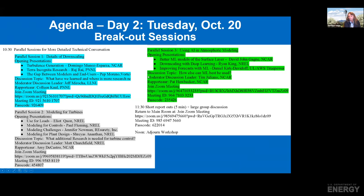Each of these breakout sessions tomorrow will begin with a series of three to four talks to motivate what these topics are about, but then have lots of time for interesting conversation around those topics. We really hope that you participate in these breakouts as well.